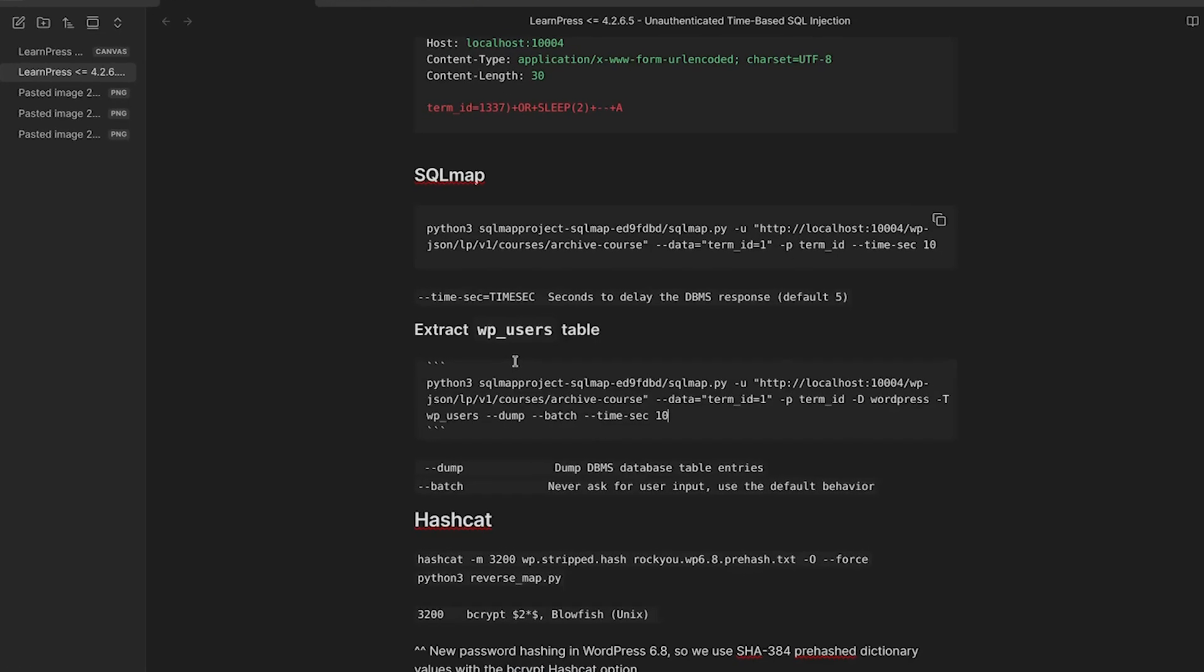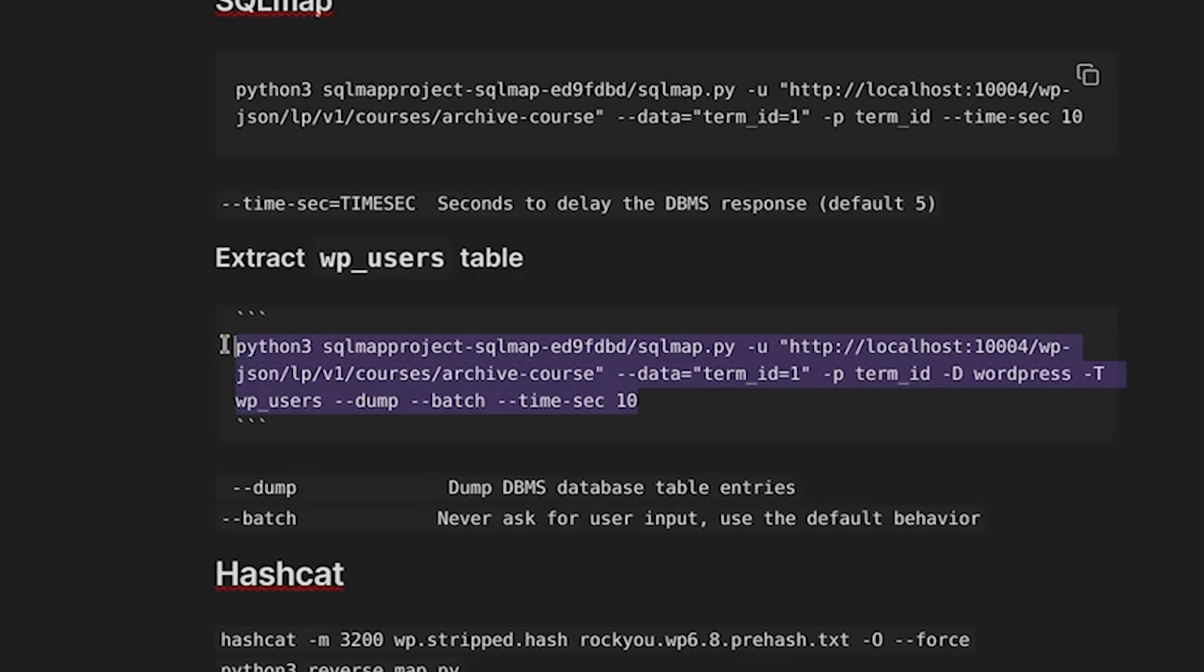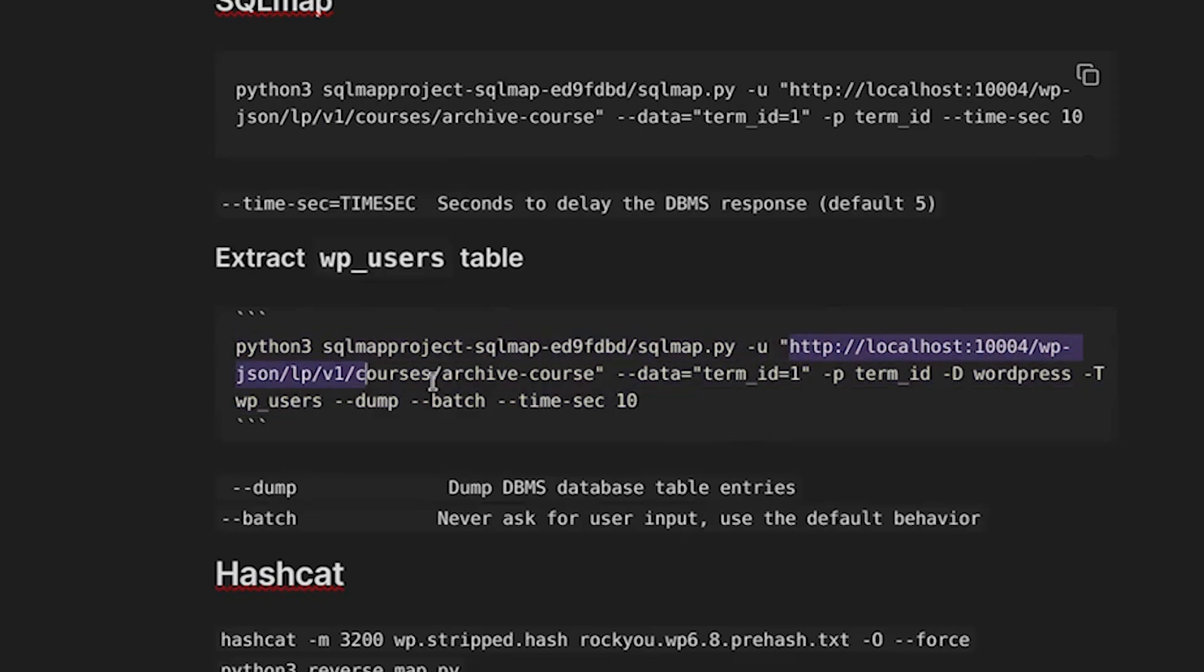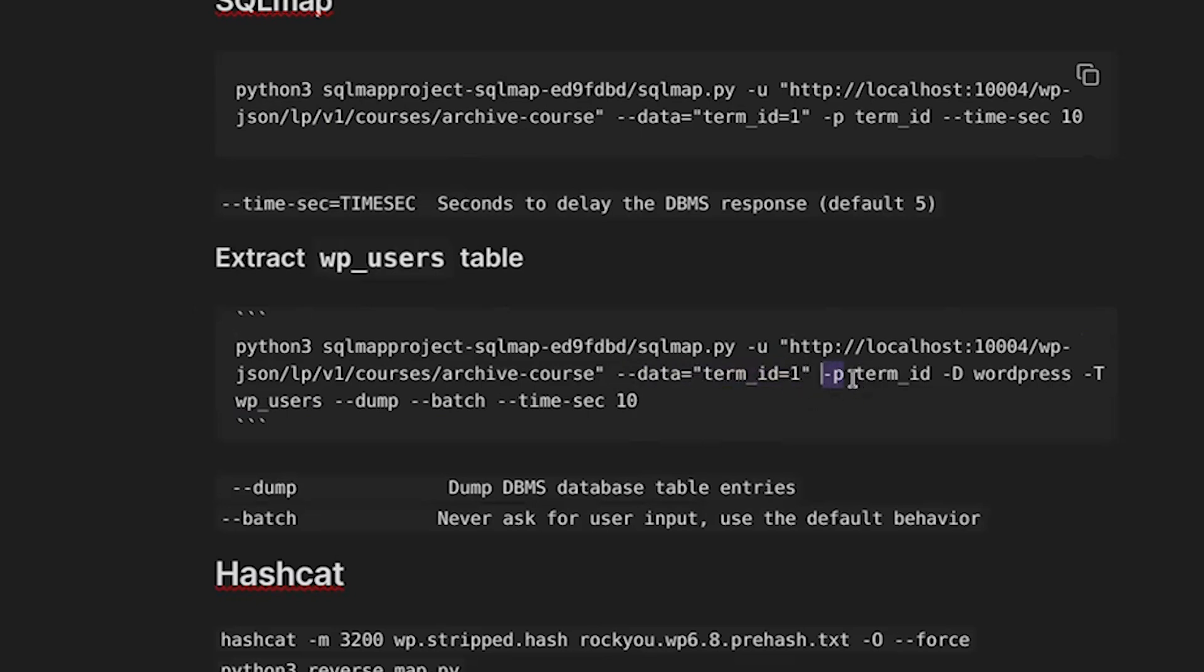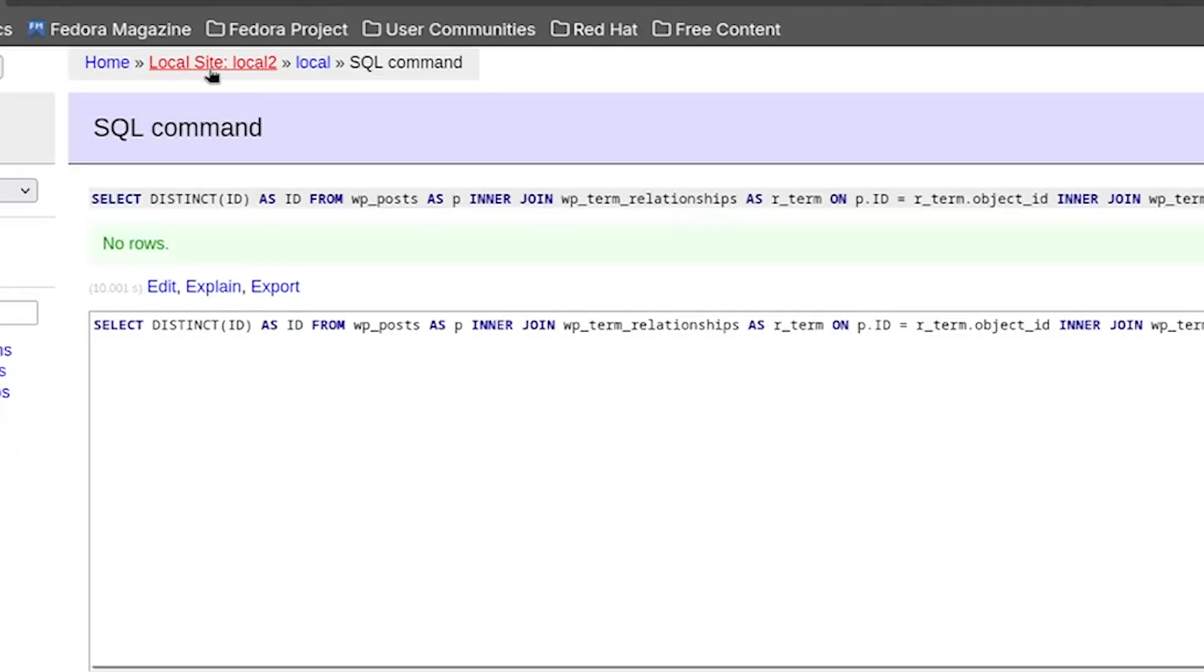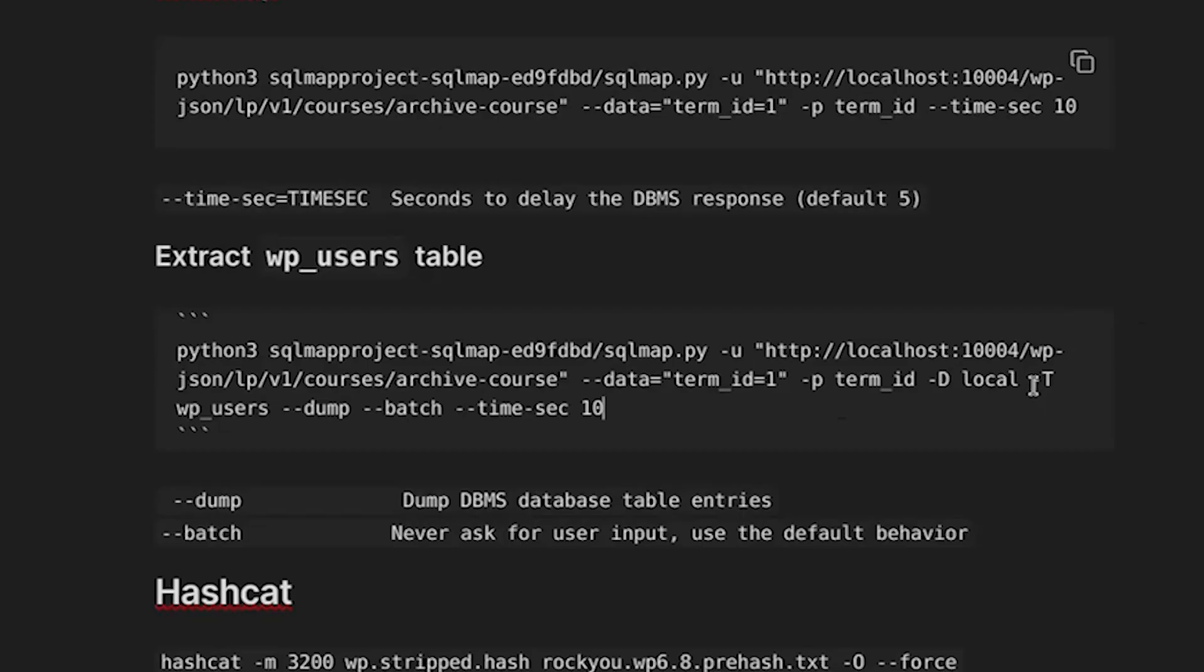What we're going to use SQL map for is to extract the WP users database table. Let's take a look at this. We have SQL map, we are sending that request to our vulnerable endpoint, we are specifying our request body. So that is within the data flag. So we have our term ID and I just put equals one just so you have a normal value there. And then we pass by the P flag, the vulnerable parameter, which is term underscore ID, the minus uppercase D flag is our database. Actually, I think the database name is local, if I'm not mistaken. Let's just confirm that real quick. It is indeed local.